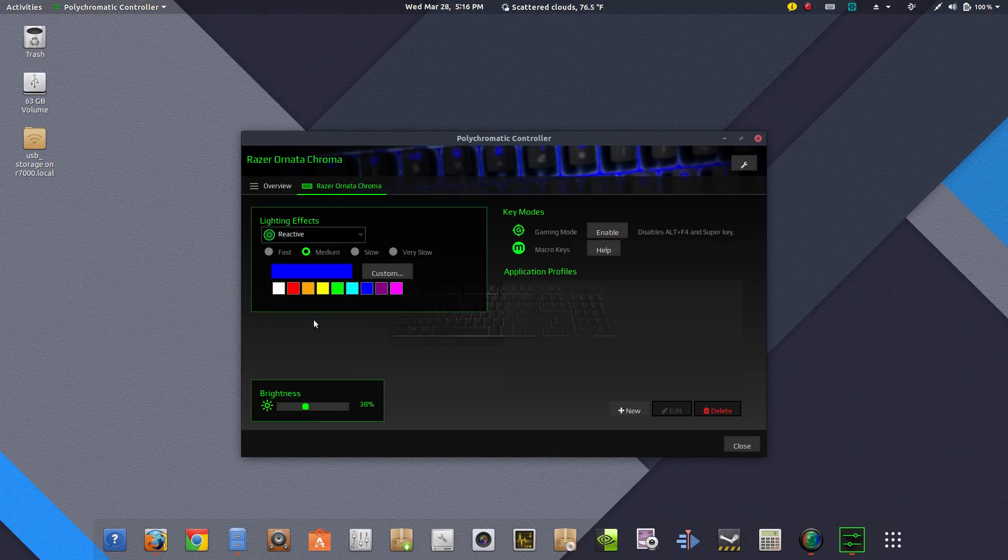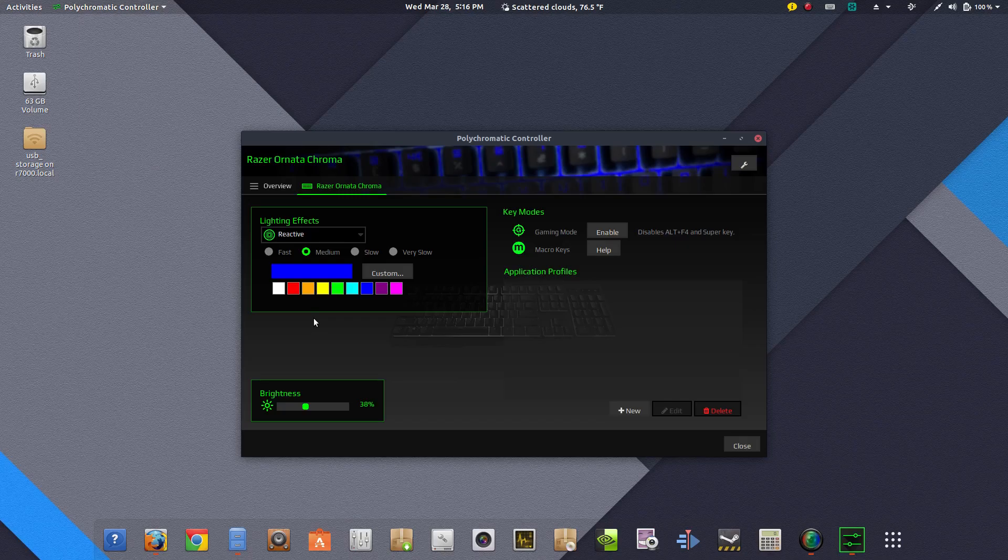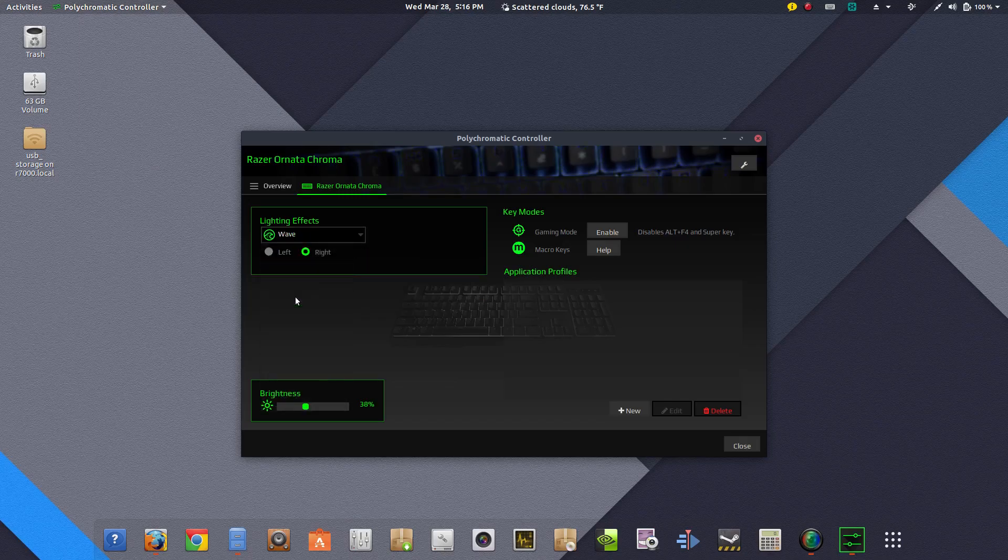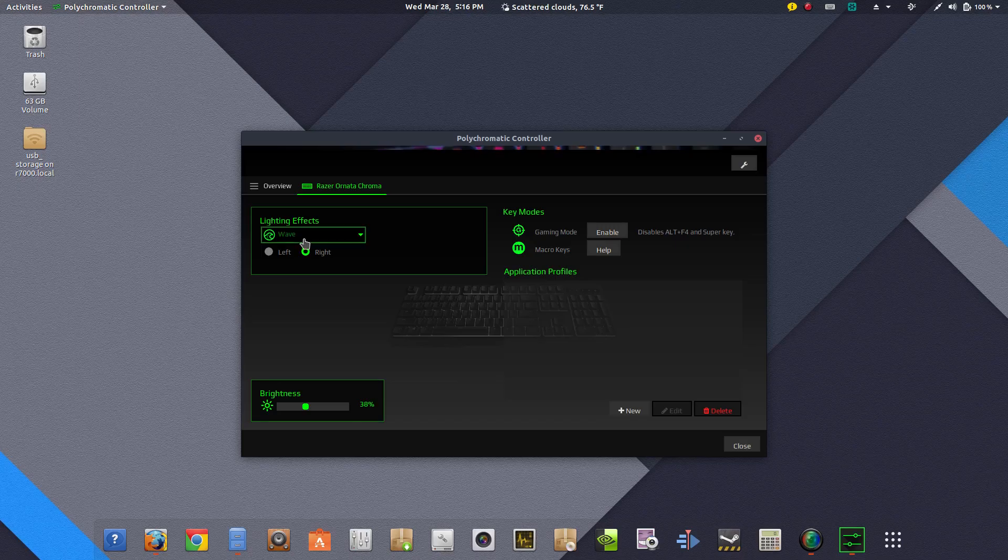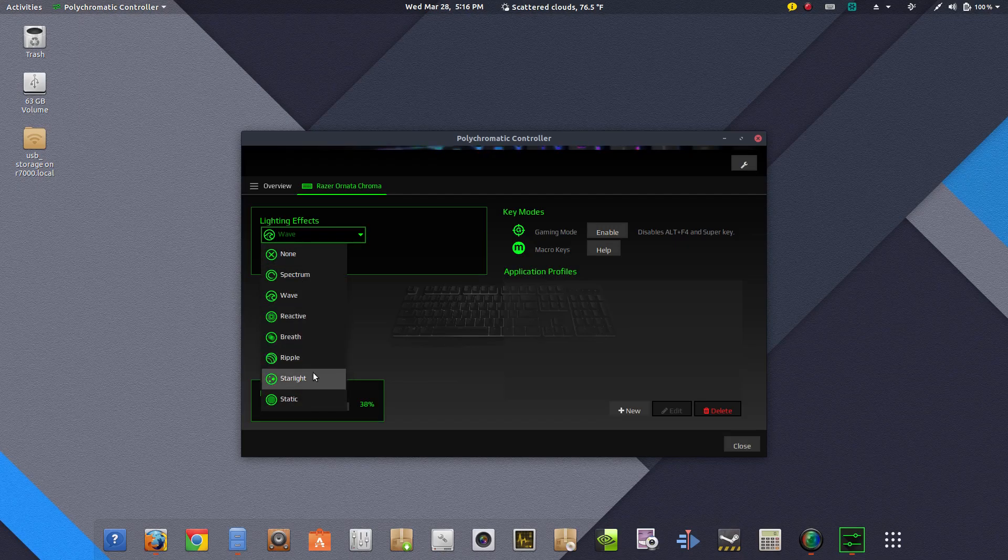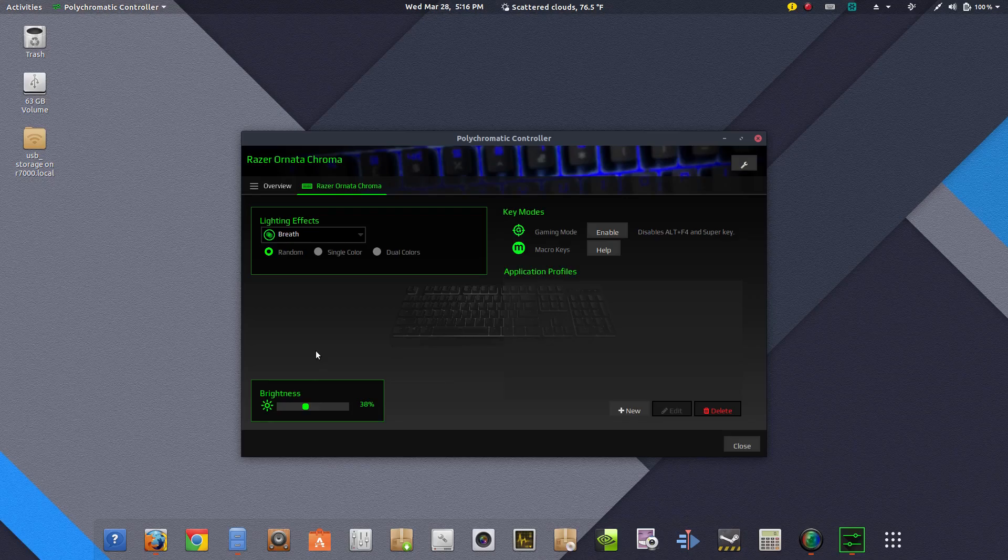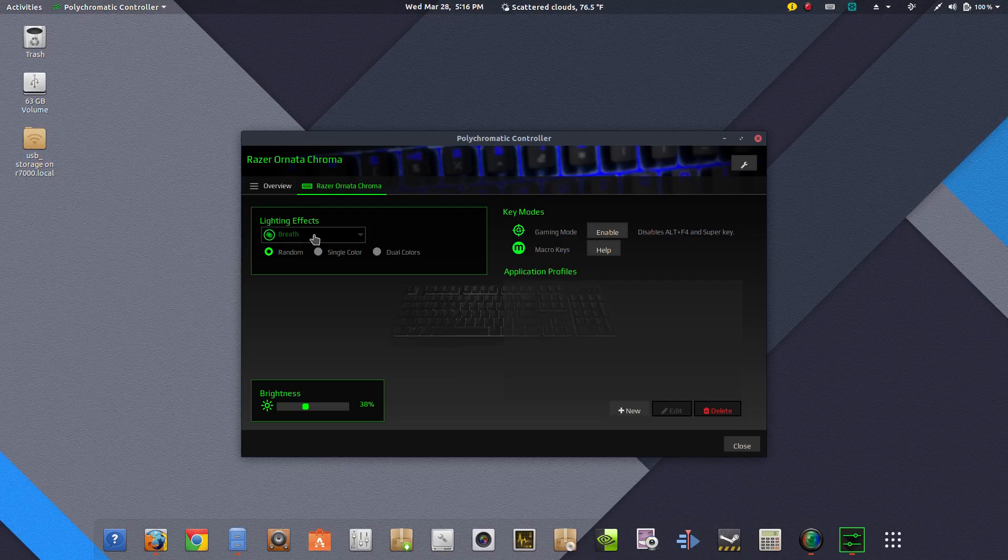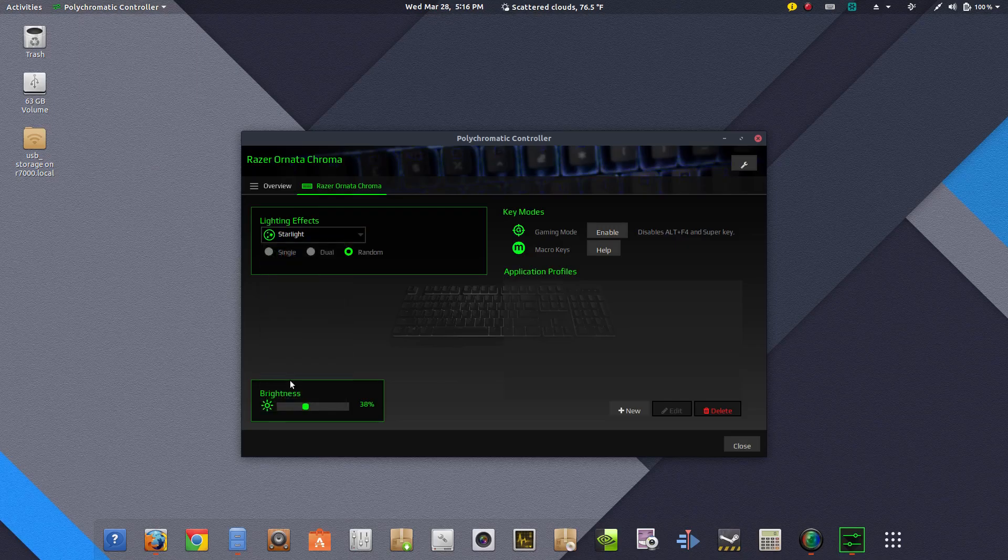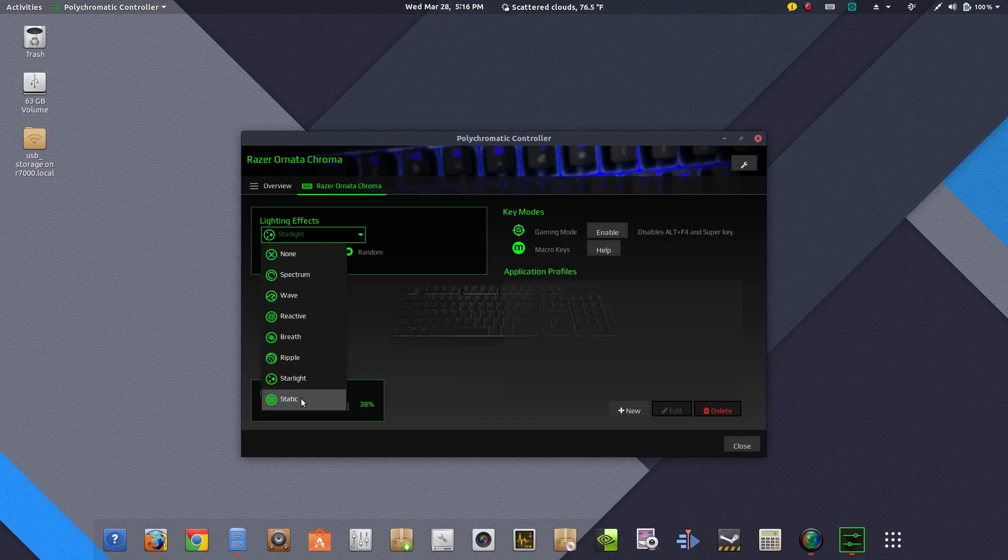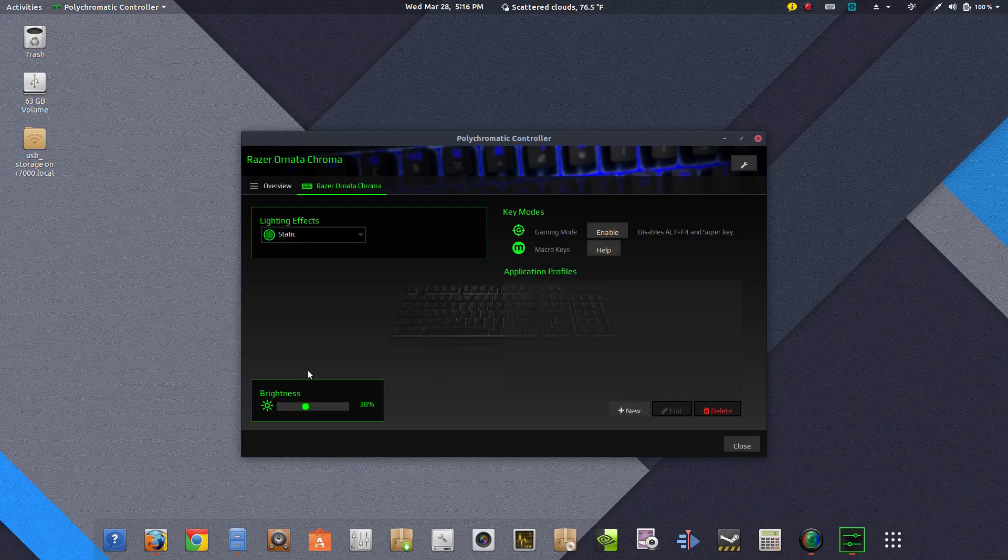Let's see, did it to the reactive. Yeah, I've done that one before. Wave, I've done that one. Breathe, I don't think I selected breathe before. Yeah. And starlight, I did that one already. Switch back to static. And it reselects the color that I chose initially.